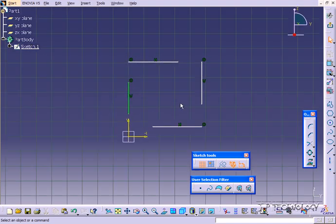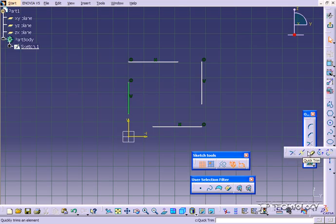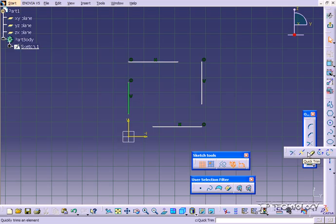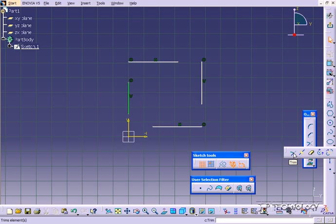So what we're going to do in this tutorial is we're going to go through the trim extend features within CATIA V5. These are the trim features that you're able to choose from. You're able to just delete an entire section or break it. It's up to you. The tool I'm going to specifically focus on in this tutorial is the trim.